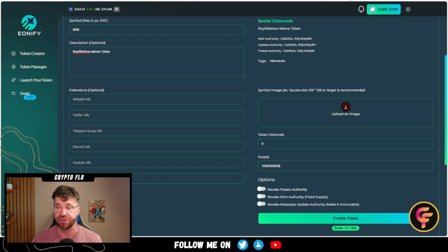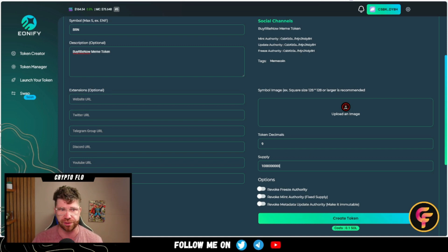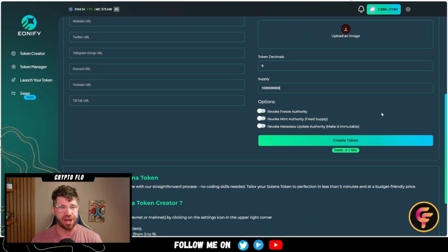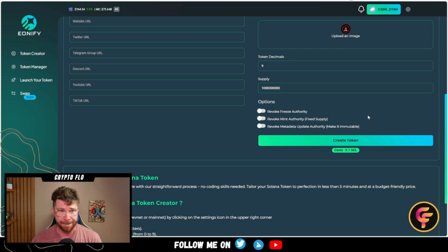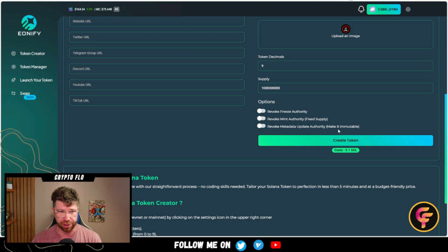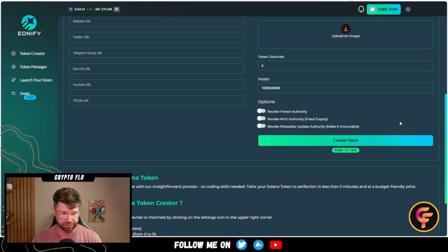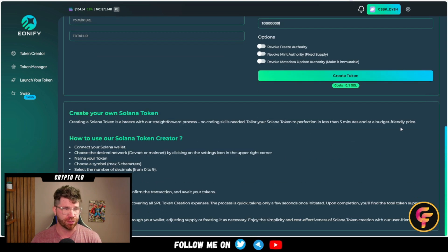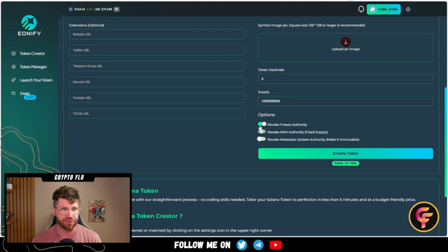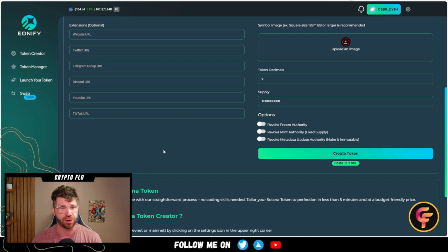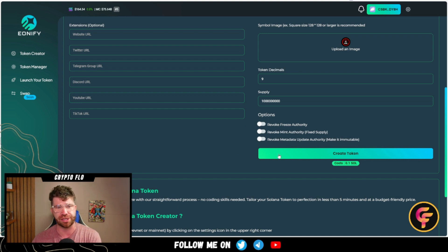Down below, you'll see revoke freeze authority, revoke mint authority, and even revoke meta update authority to make it immutable. They provide all the details here and you can click through to see everything. I also want you to understand that you can handle a lot of this in token manager as well. So we're going to go ahead and click create token.